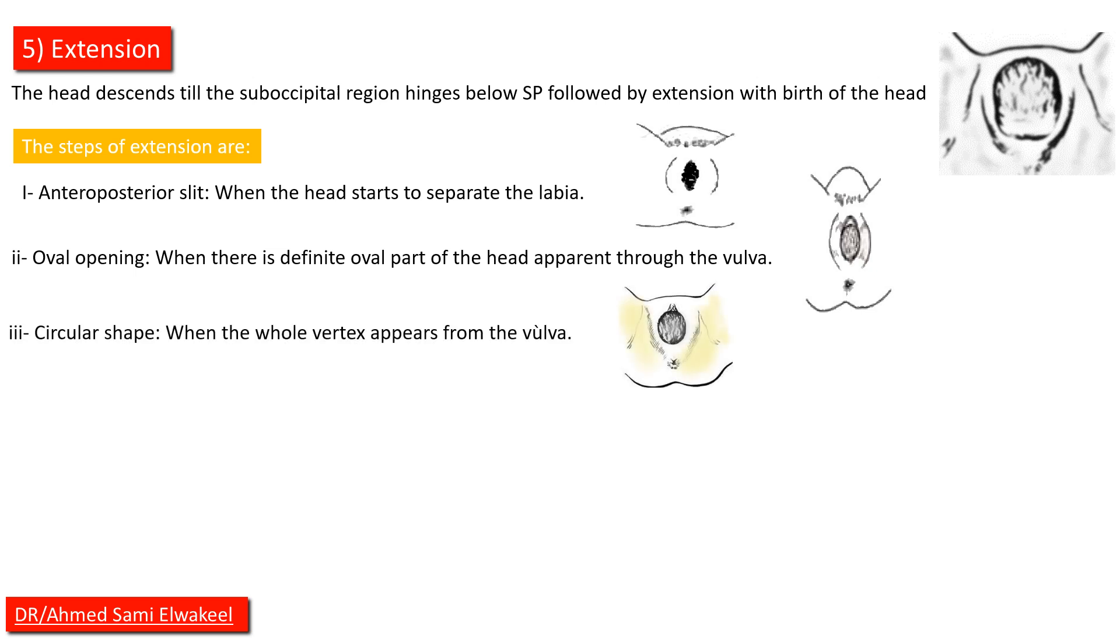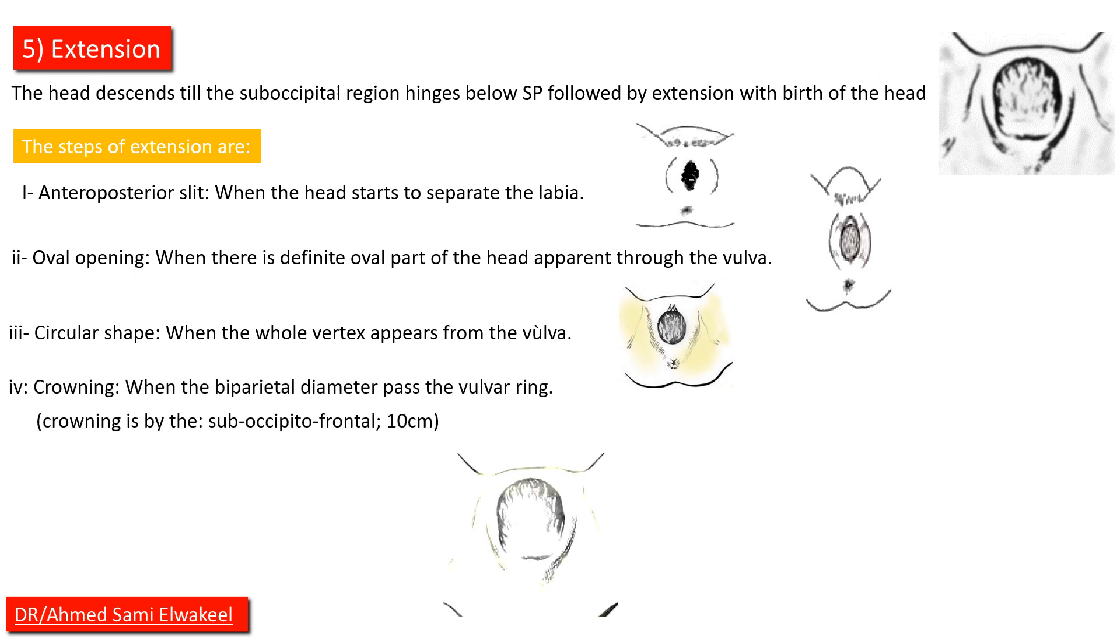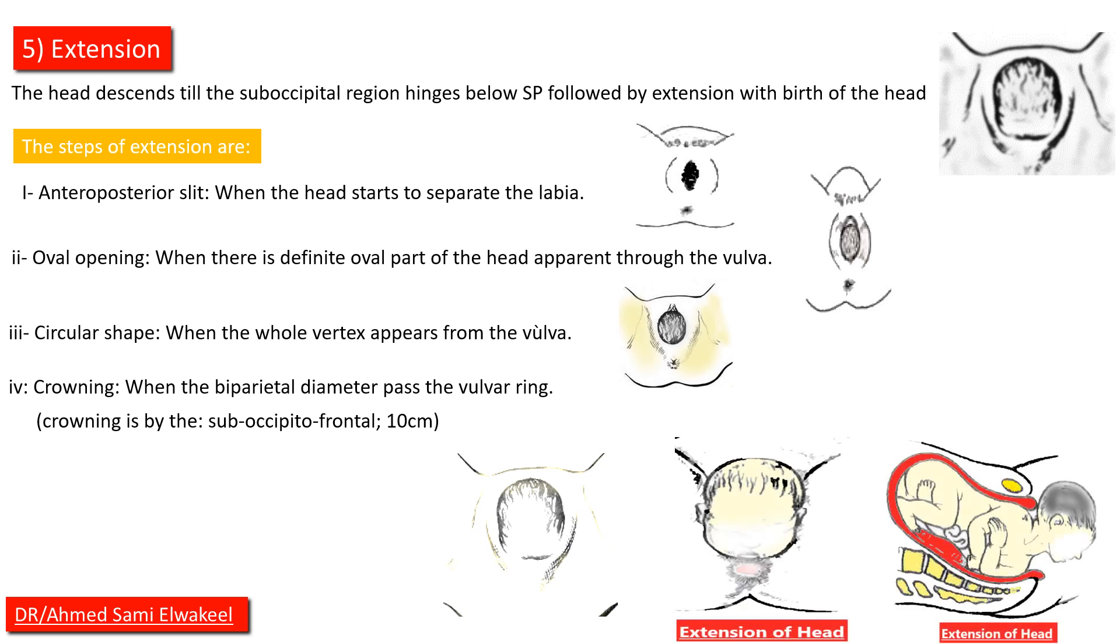Crowning: crowning is by suboccipital-frontal diameter, 10 centimeters. Then the extension happens.